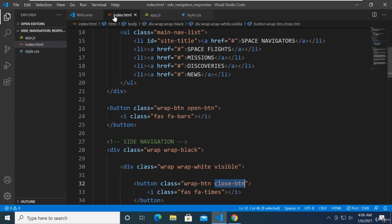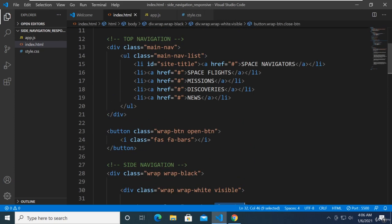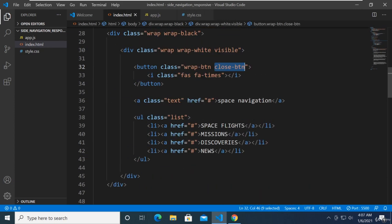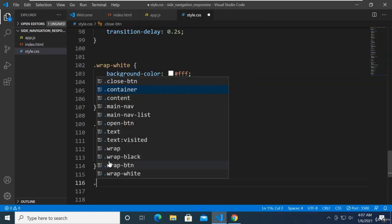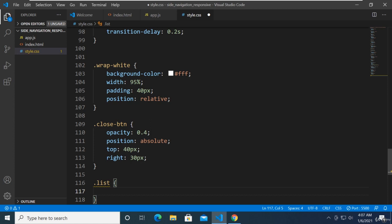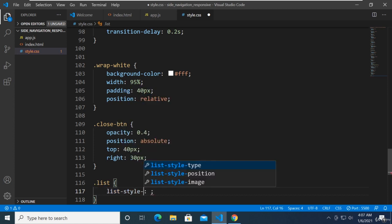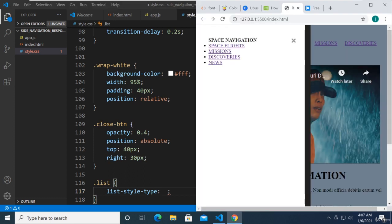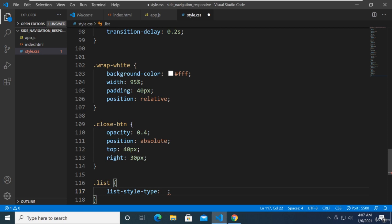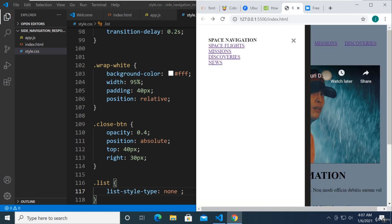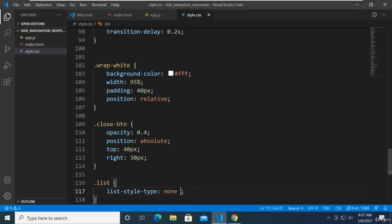Now we're going to target the list right here — our unordered list, which is our website's menu. We're going to say list, then list-style-type. Because right now we don't want these bullets, so we can say none. Save that — now the bullets disappeared.